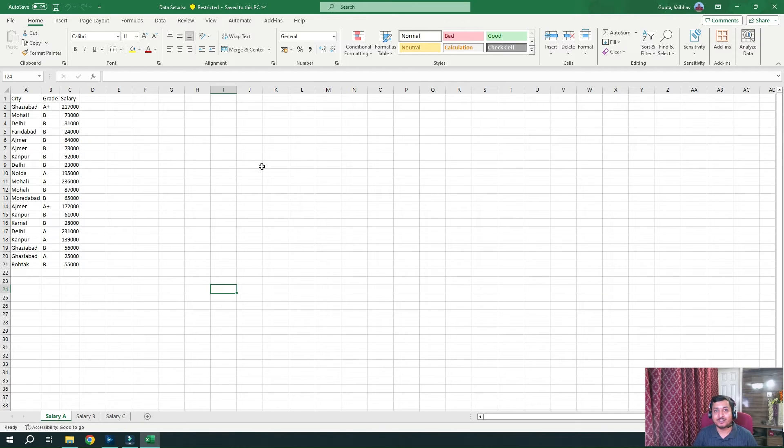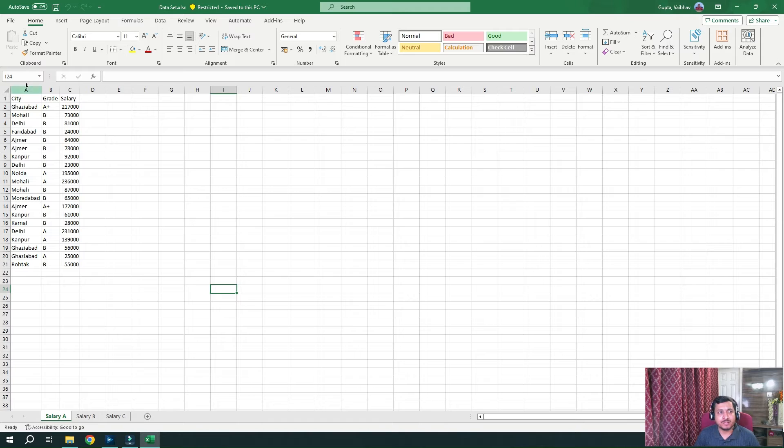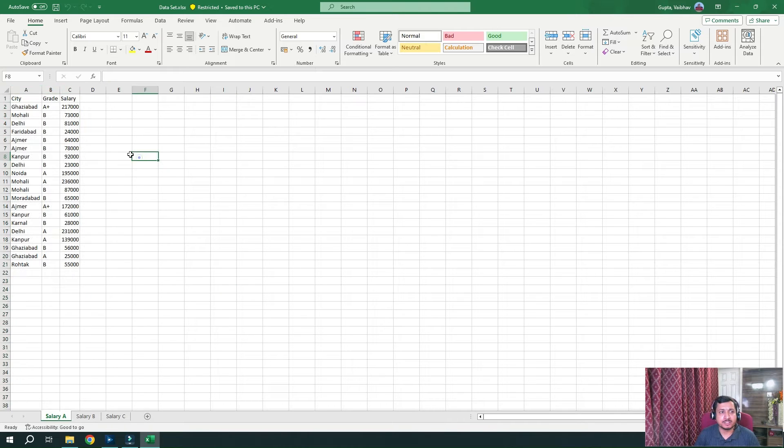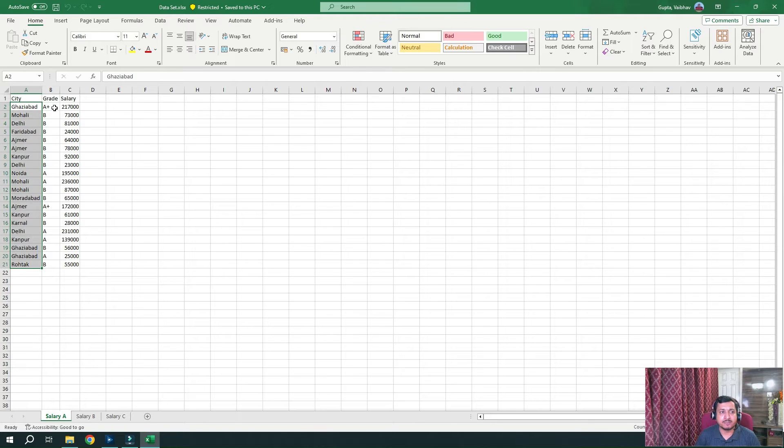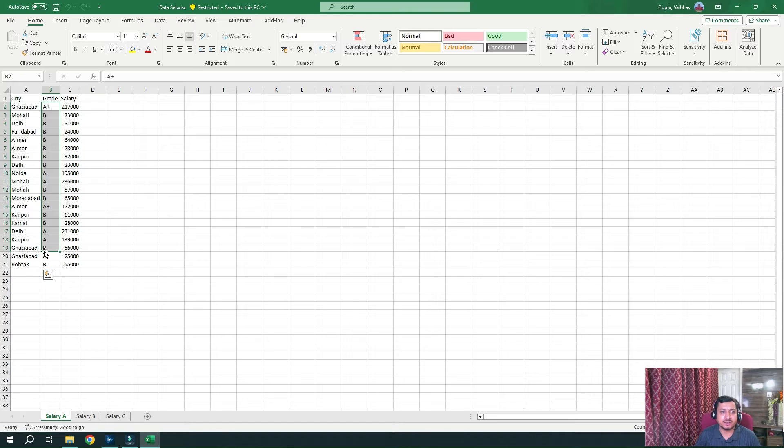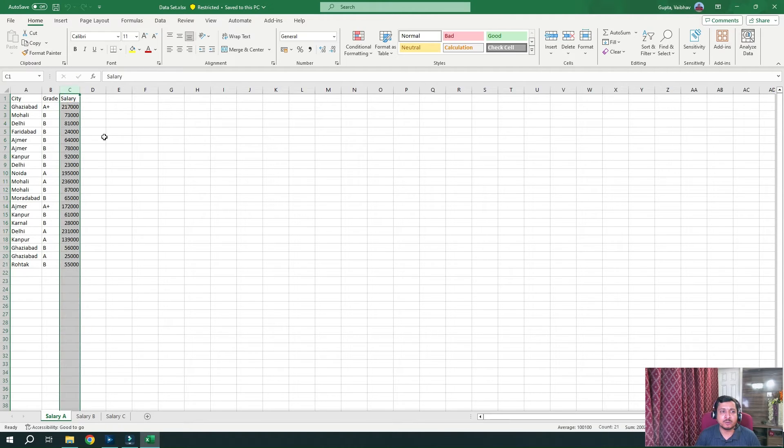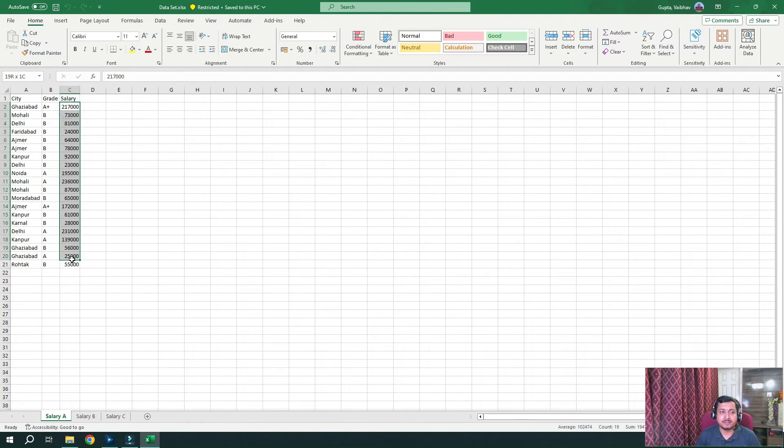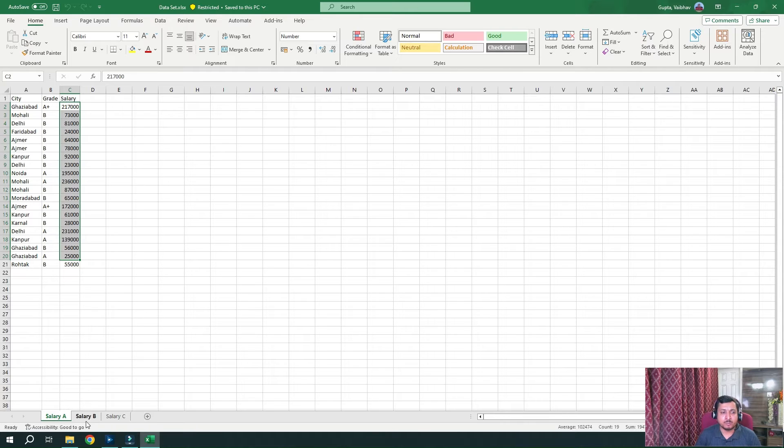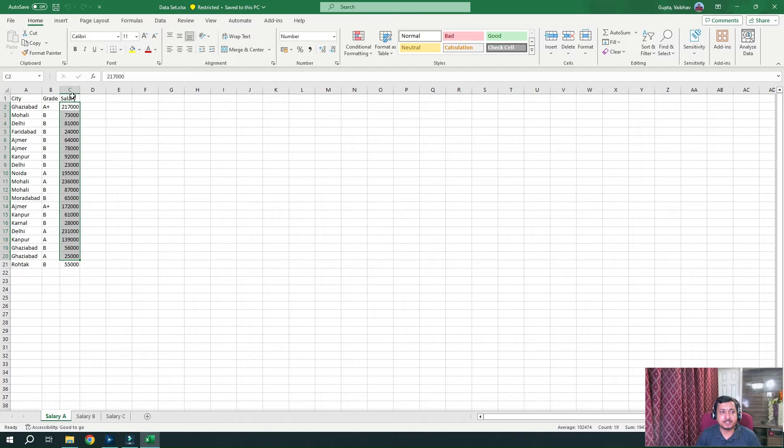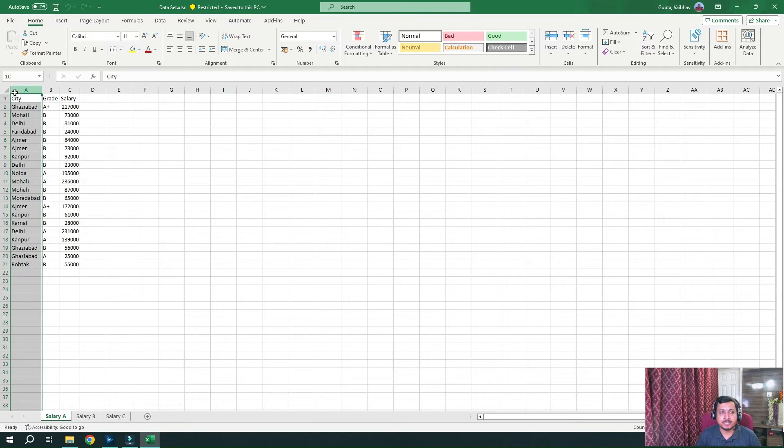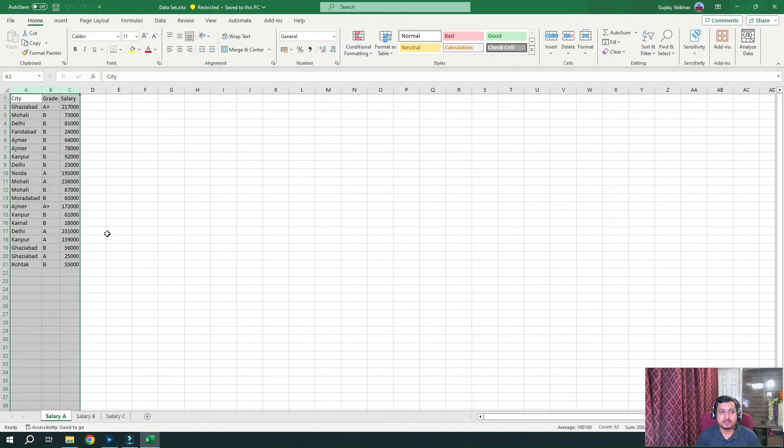Let's study the data on which we are going to work on. So we have three fields in our file, which is city, grade and salary. Under city, we have all the city names. Under grade, we have grades like A plus, A, B, etc. And under salary column, we have salary. So we have more sheets, but we will restrict ourselves today only to this sheet A with these three fields.